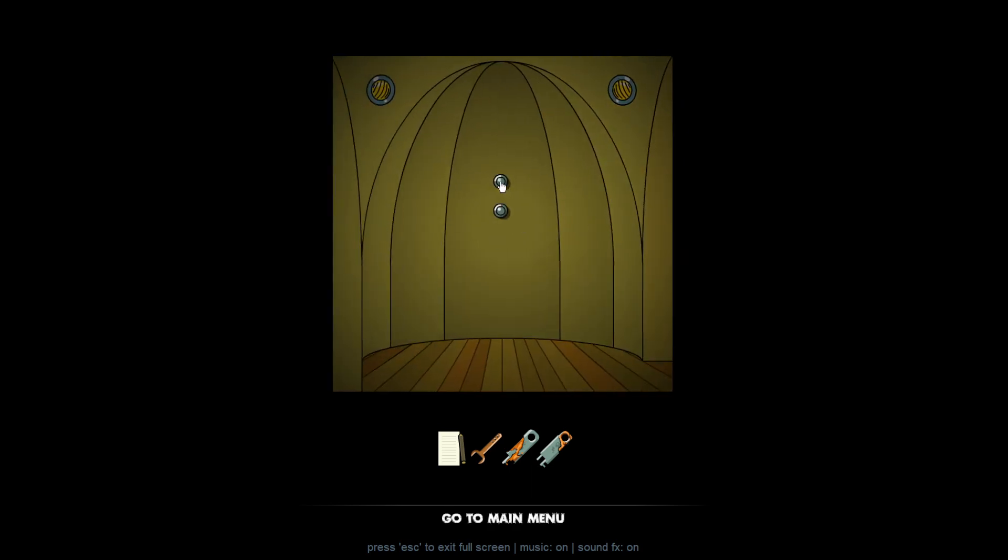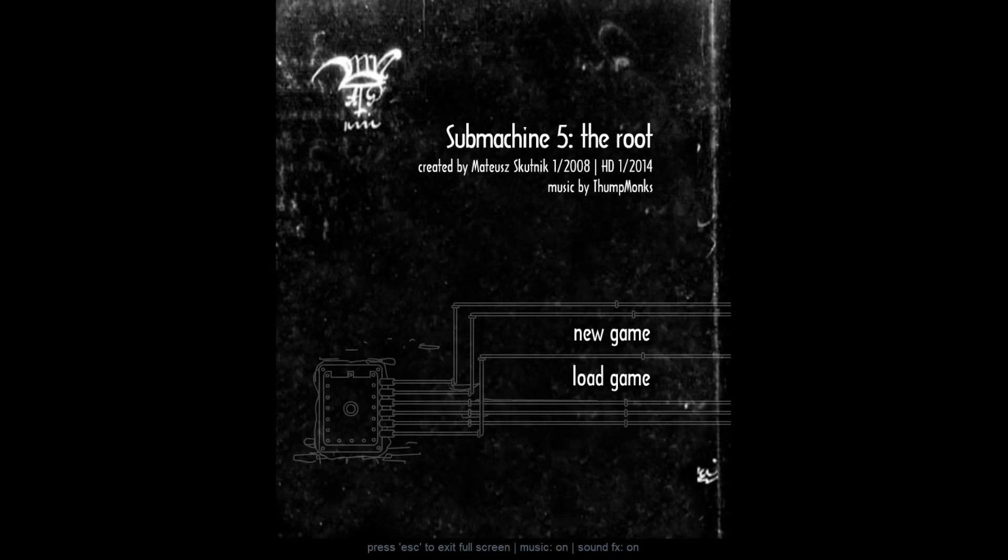You are able to return back to the game if you'd like, for example, if you missed some secrets or you just want to walk around the locations. But in this case here, we are completely done. So that was sub-machine 5, the root. I hope this video was useful to you. Thank you very much for watching and have a great night.